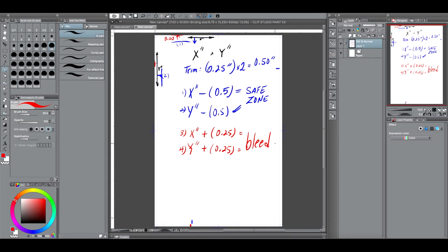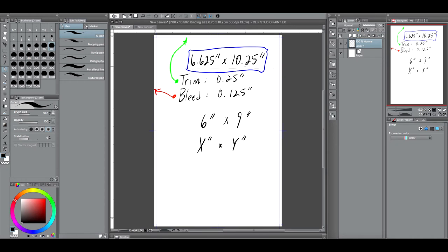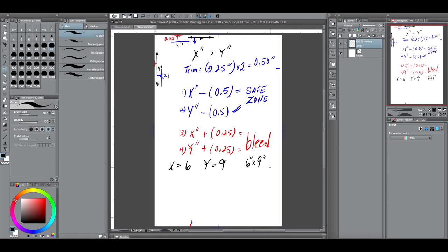For this example, to make things easy, our X will equal 6 and our Y will equal 9. So my comic book is a 6 by 9 inch comic book — that's different from the first template I showed, which was 6.625 by 10.25 inches, the standard American size. This is much easier with more rounded numbers.